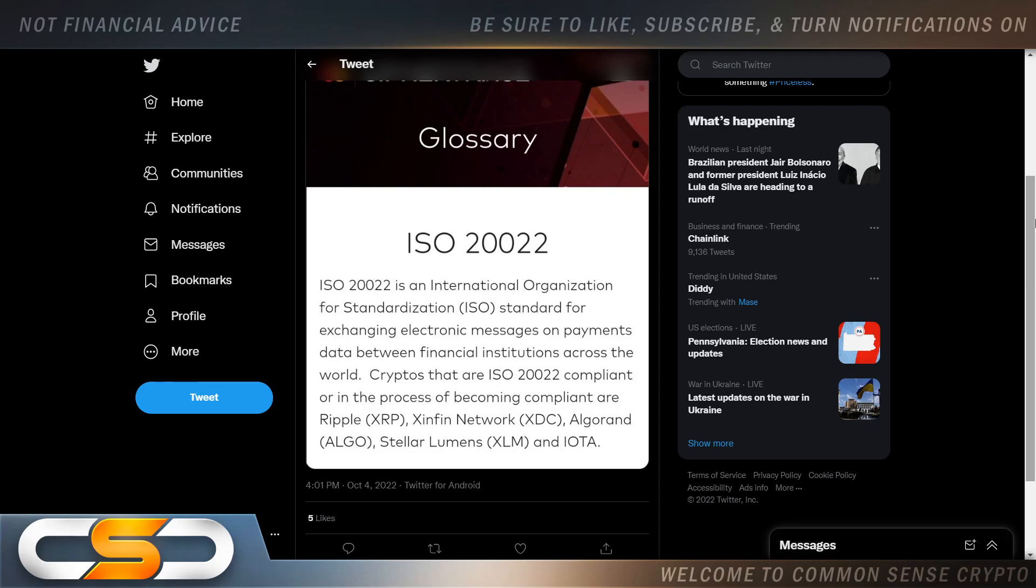CypherTrace by MasterCard will further legitimize some tokens. There's a reason they're only highlighting ISO 20022 here. ISO 20022 is an international organization for standardization standard for exchange electronic messages on payments data between financial institutions across the world. Cryptos that are ISO 20022 compliant or in the process of becoming compliant are XRP, XDC, ALGO, XLM, and IOTA.